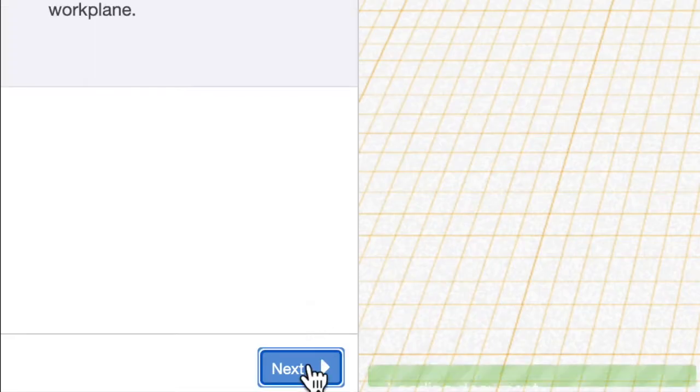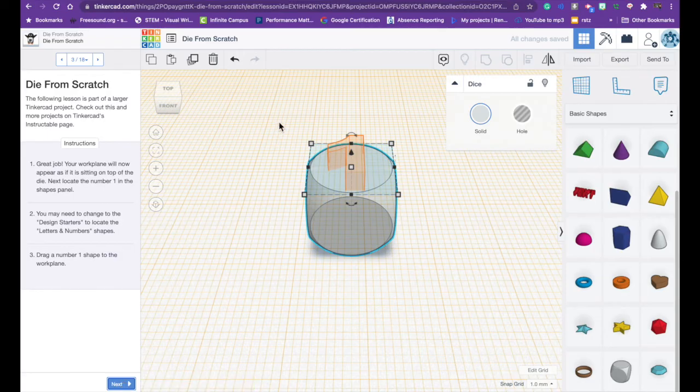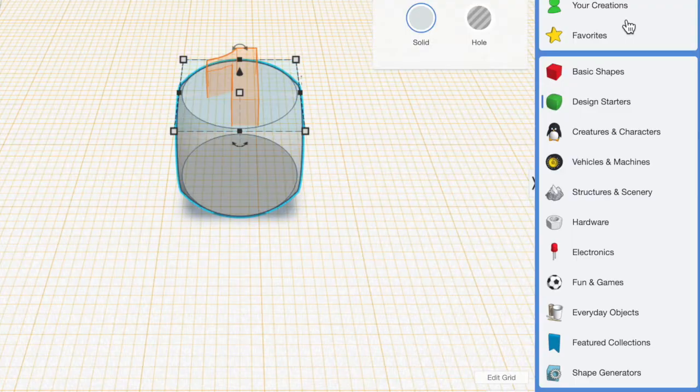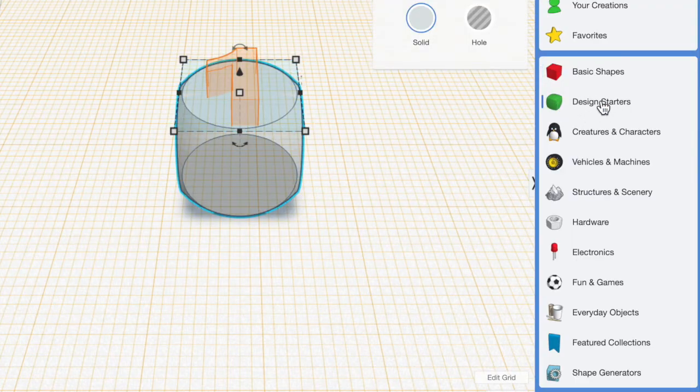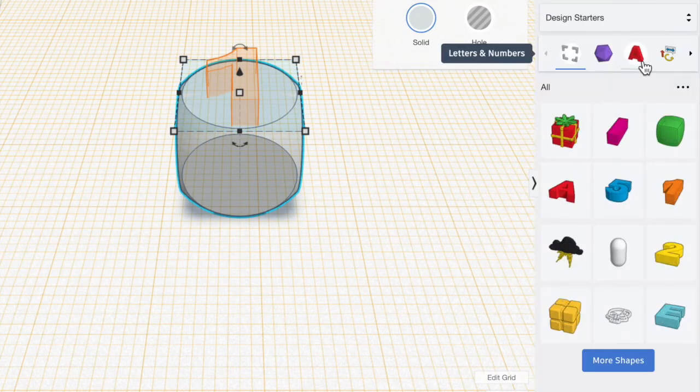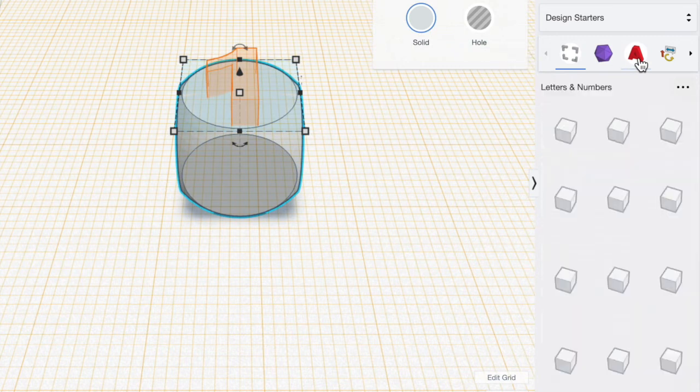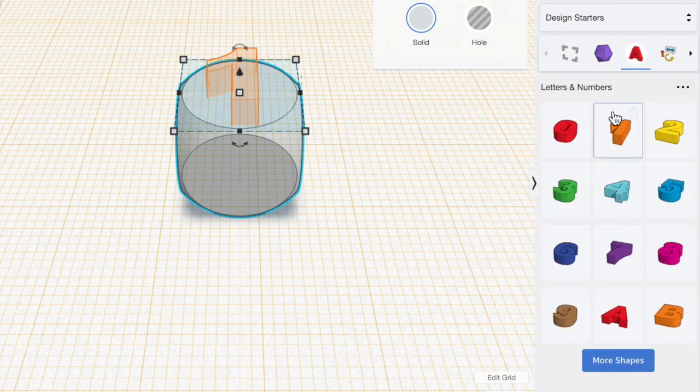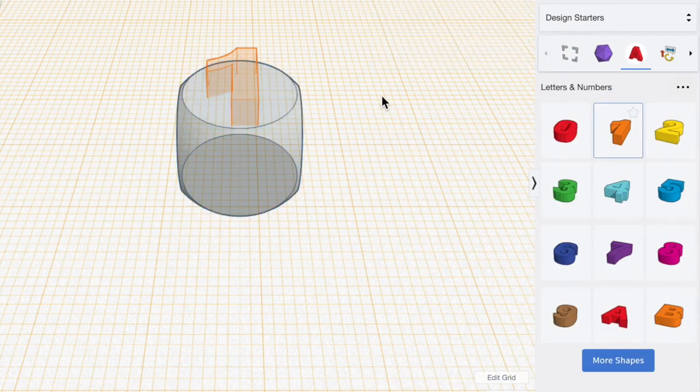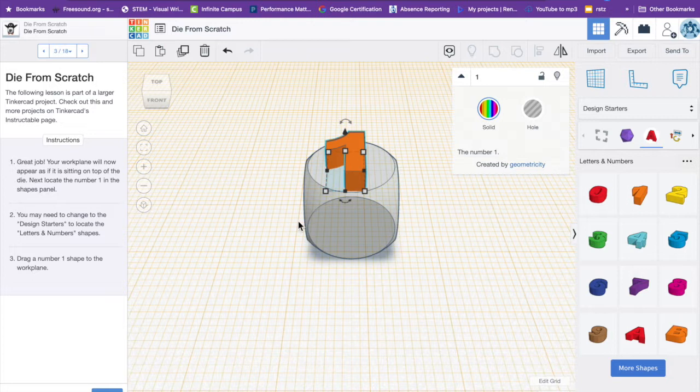I'm going to hit next and now a number one appears. Click on design starters, it's the green cube, and then if you click on the A that will give you numbers and letters and we're going to drag out the number one and we're going to place the number one in the transparent orange number one that was just shown.